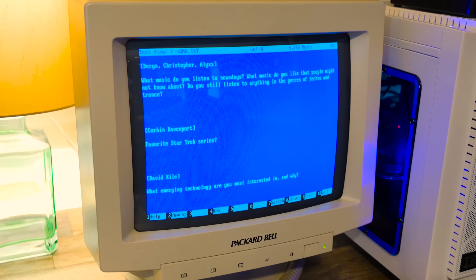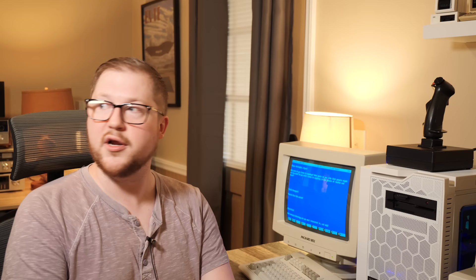There's another set of similar questions from multiple people. Darren, Christopher and Alex ask, what music do you listen to nowadays? What music do you like that people might not know about? And do you still listen to anything in the genres of techno and trance? It's funny you asked that last one there because I actually just bought a bunch of trance vinyl. It's not what I listen to the most. But to give you an idea of what I do listen to and maybe what I'd recommend, I have a playlist I put in the video description so you can check out some of my more recent earworms on YouTube. Go through there and maybe you'll find something that you like.